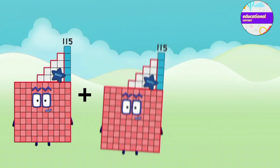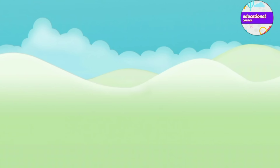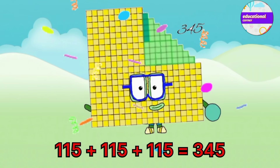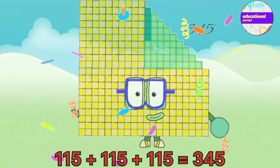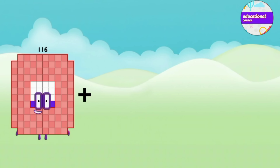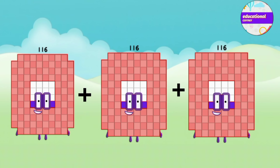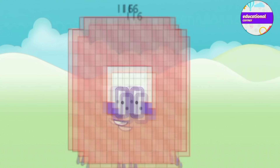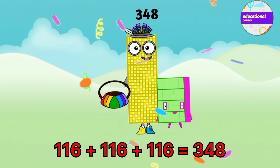115 plus 115 plus 115 equals 345. 116 plus 116 plus 116 equals 348.